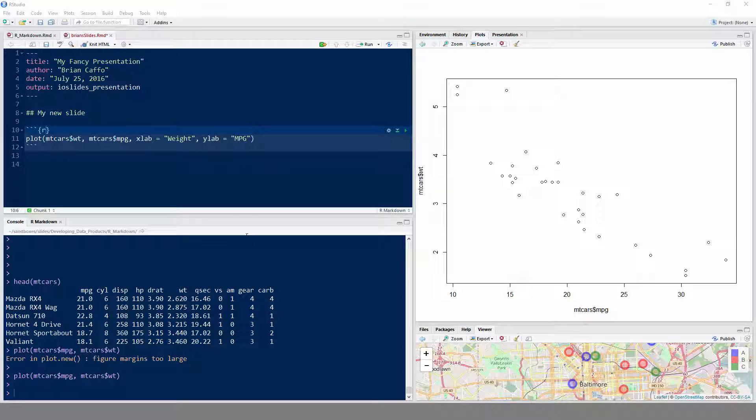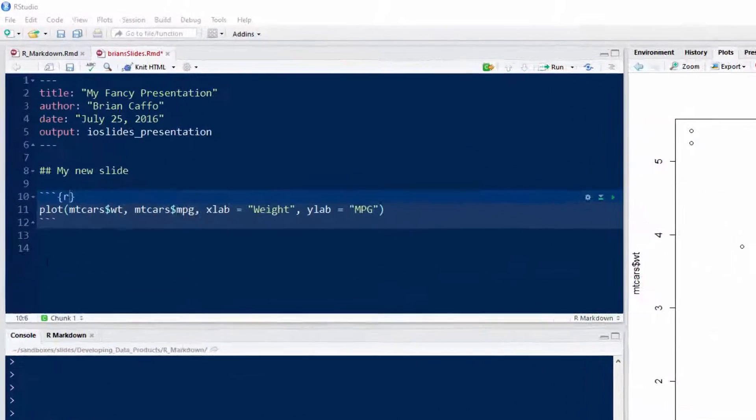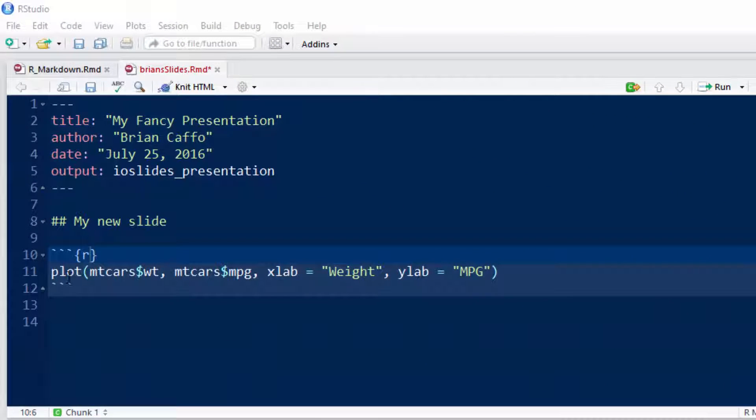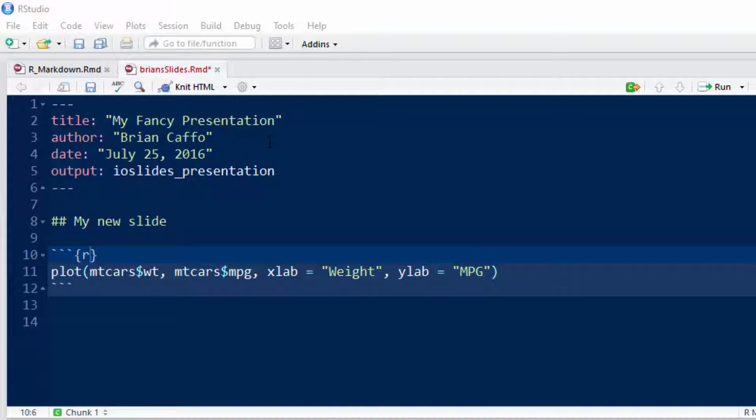Okay, so I just want to show you a plot. Here I've created a plot. Plot empty cars weight, empty cars miles per gallon. X lab equals weight, y lab equals miles per gallon. Let's go ahead and show it.